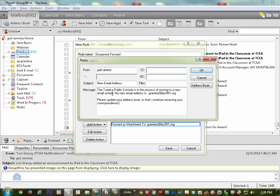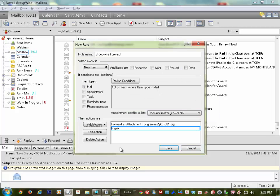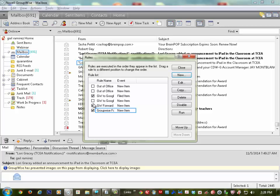In your message — that's the important part — put something in here. I put: 'Topeka Public Schools is in the process of moving to a new email system. My new email address is...' and then put yours in. I also added a line that says 'Please update your address book so that I can continue receiving your correspondence.' Click OK, then Save. That saves all my actions.